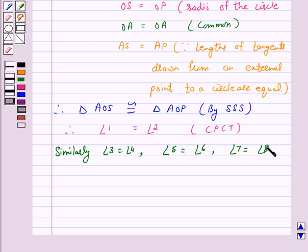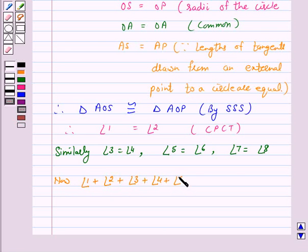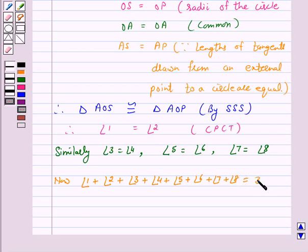Similarly, we can say angle 3 is equal to angle 4, angle 5 is equal to angle 6, and angle 7 is equal to angle 8. Now, angle 1 plus angle 2 plus angle 3 plus angle 4 plus angle 5 plus angle 6 plus angle 7 plus angle 8 is equal to 360 degrees, since these are angles at a point.